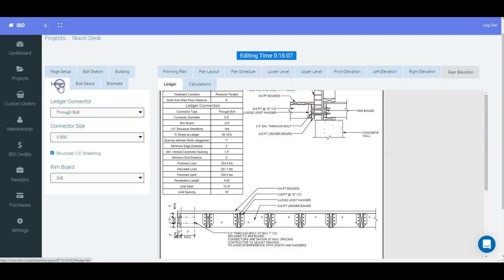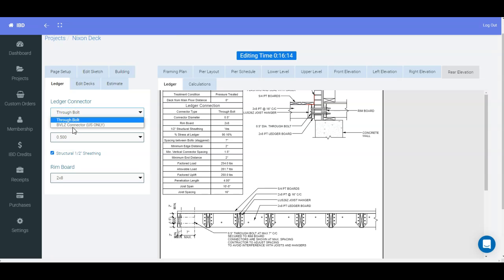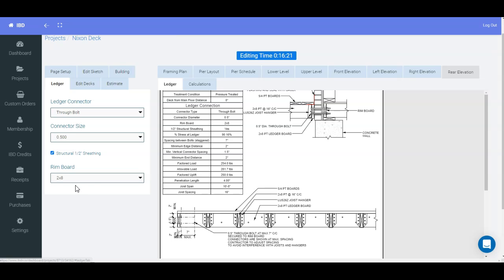And if I switch back to the ledger designer tab, through bolts are only available in Canada at this point. In the U.S., you can also use a BVLZ connector. So that's the ledger tab itself.